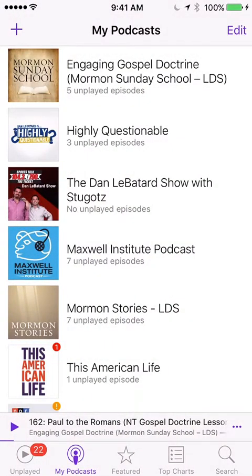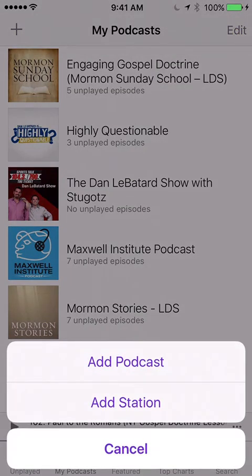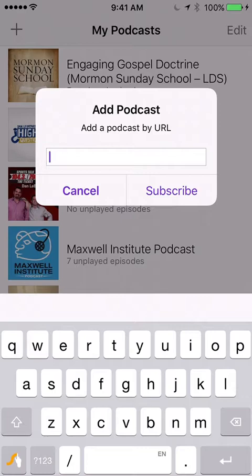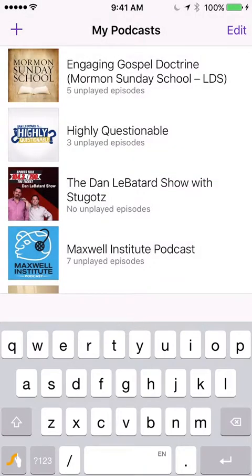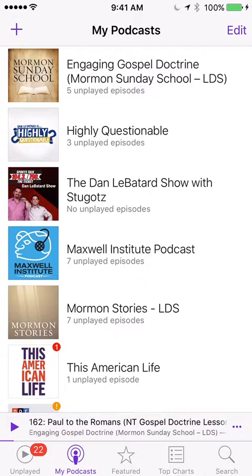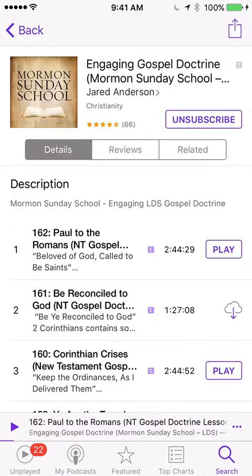Now within the podcast here you can see Engaging Gospel Doctrine across the top, but I want to show you how to get this into your podcast. Across the bottom you can see the highlighted My Podcast. It would seem normal to click the plus sign in the top left hand corner, but when you do so and you hit Add Podcast, what it does is it asks you for a URL. This is not the easy way to subscribe — you have to know the URL and there are a lot of steps involved. The fastest way to do it is to click the search button in the bottom right hand corner.